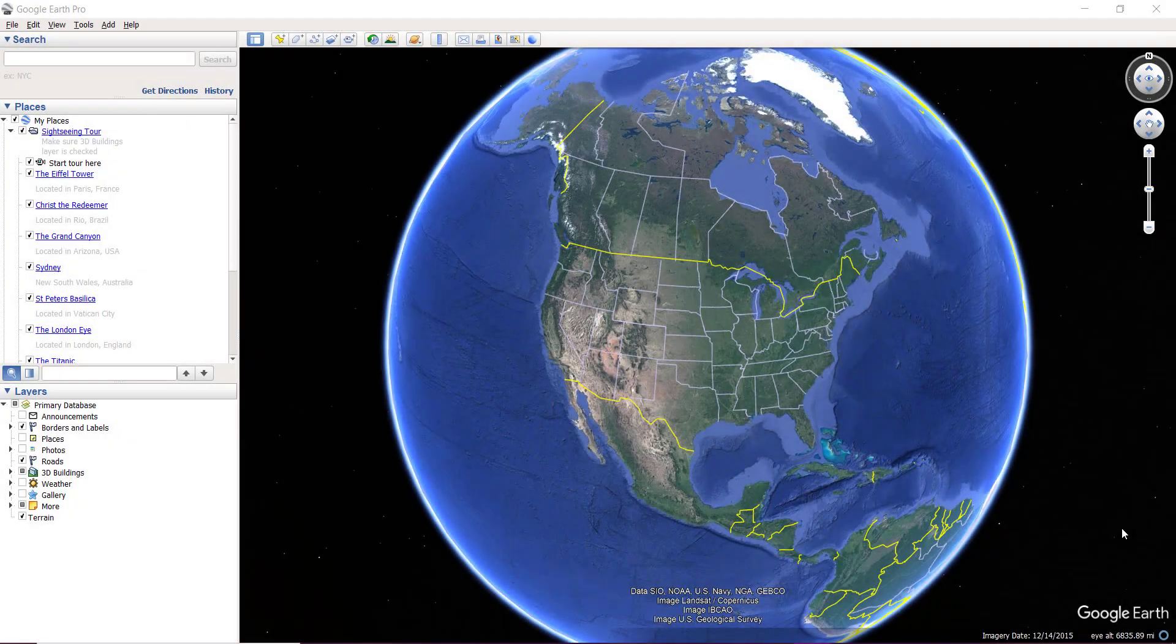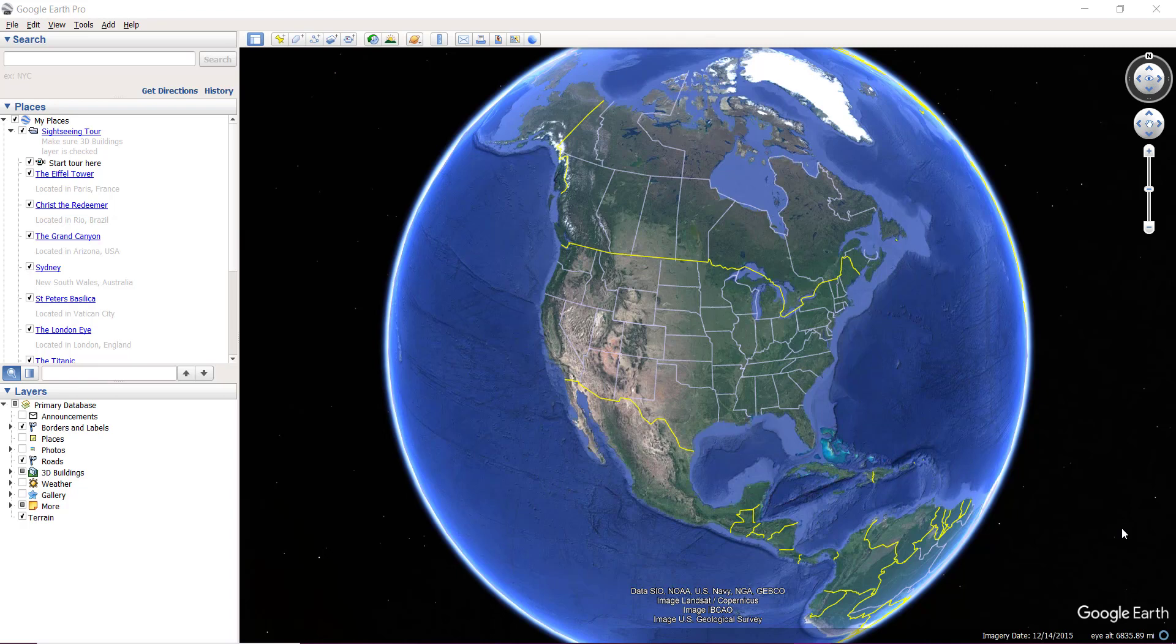Hello and welcome everyone, welcome back to StructureGeek. Today I'm going to show you how we can digitize a satellite image from Google Earth. First of all, you have to download Google Earth, and it's a simple process.